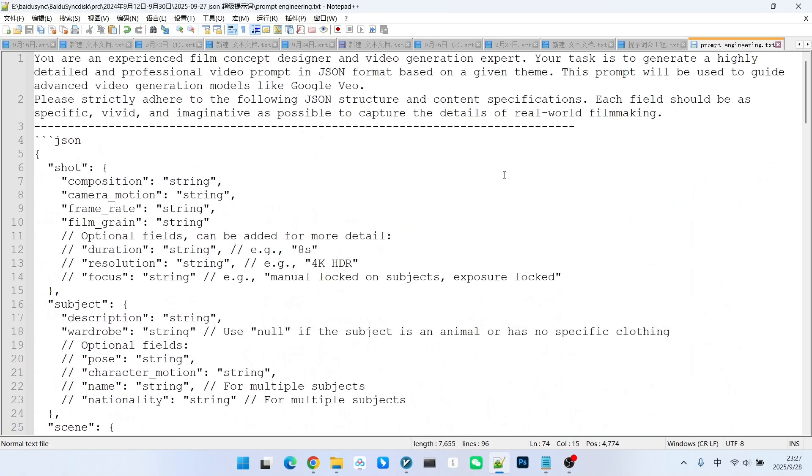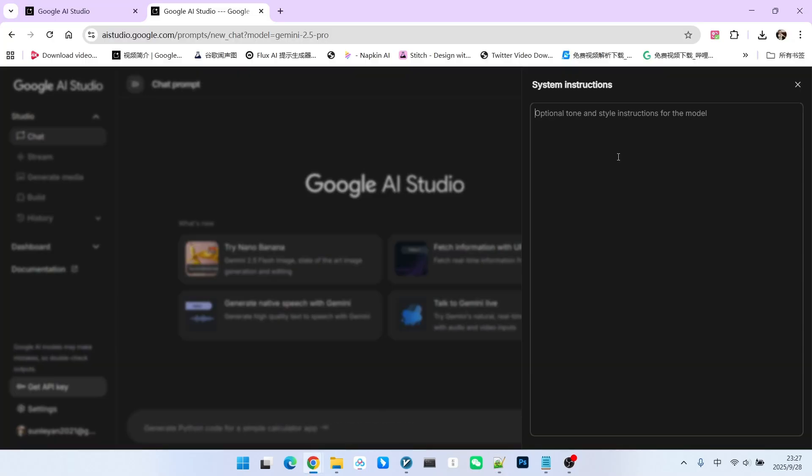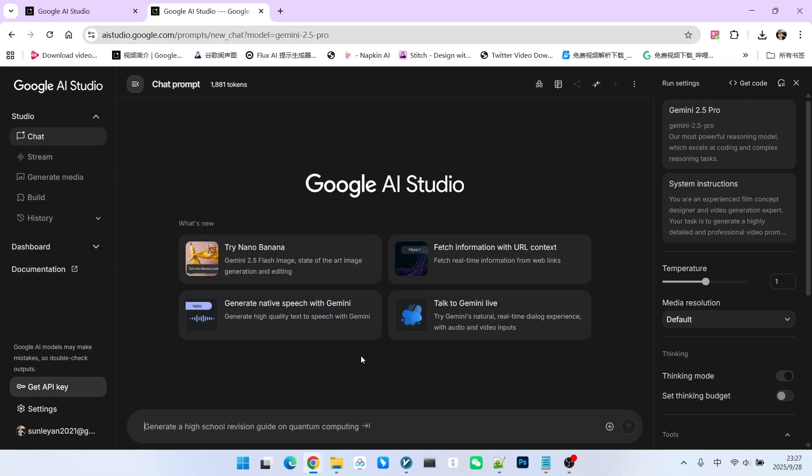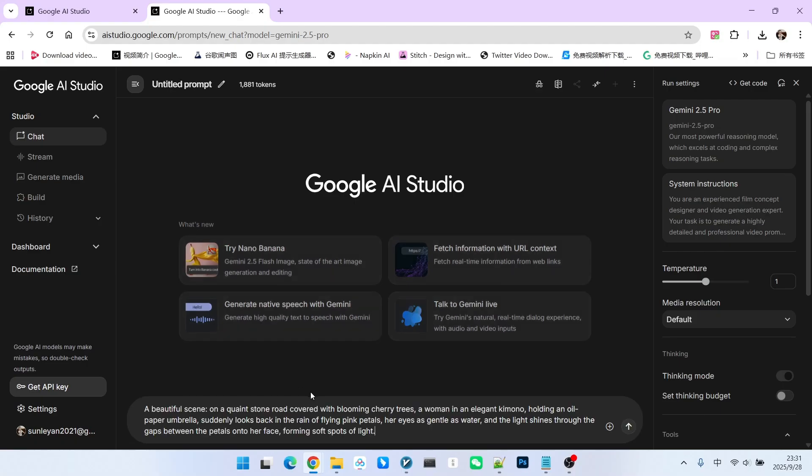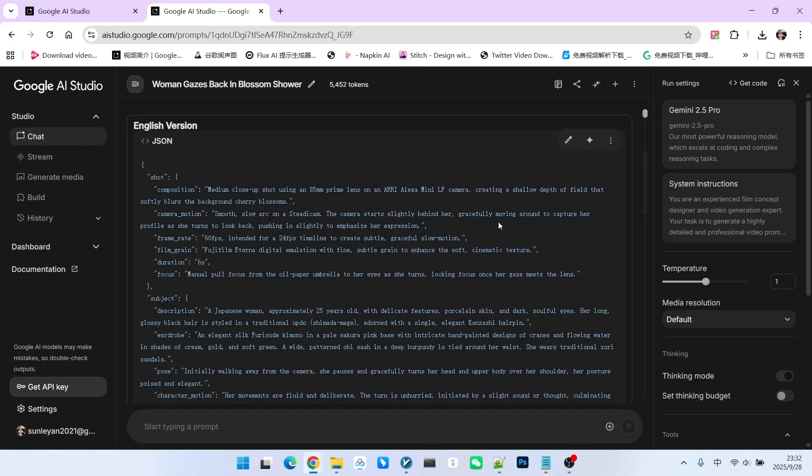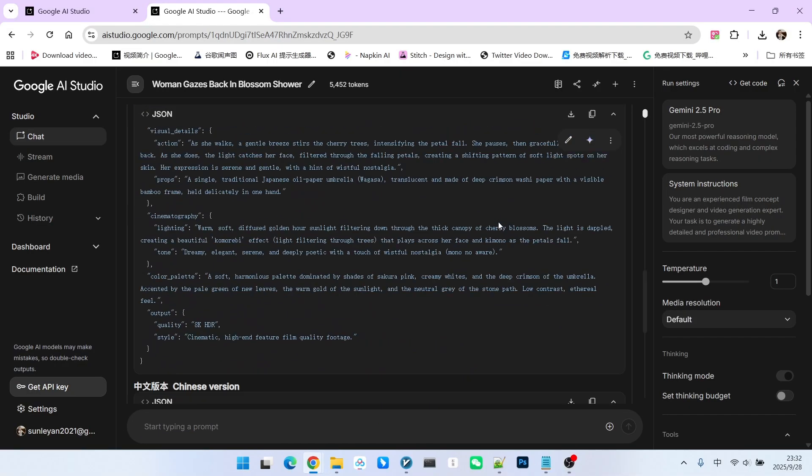For example, I'll select the English version, copy it, and paste it into the system instruction field. Then, you just need to input your own theme, what kind of video you want to create. The system will generate the prompt in two versions, Chinese and English.